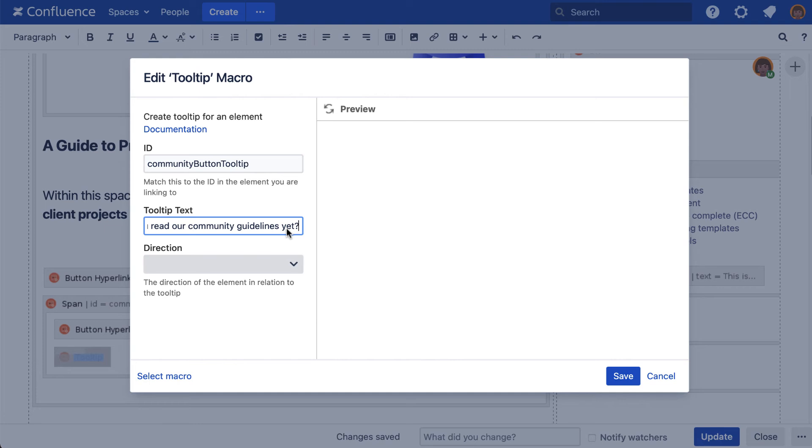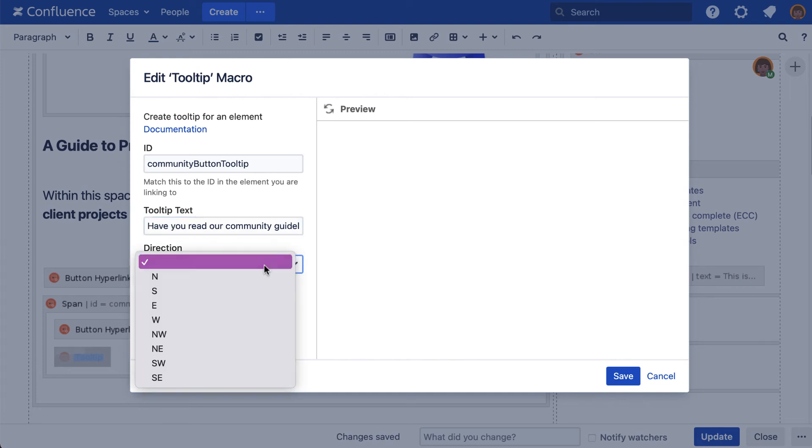Finally, set a direction. From this dropdown, choose which direction you'd like the tooltip's arrow to point in.